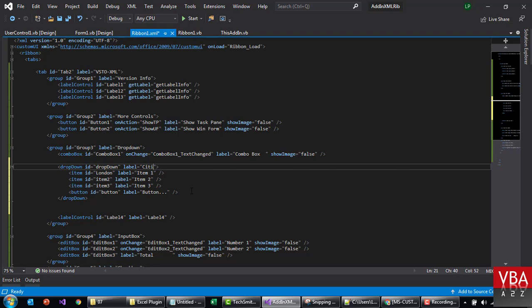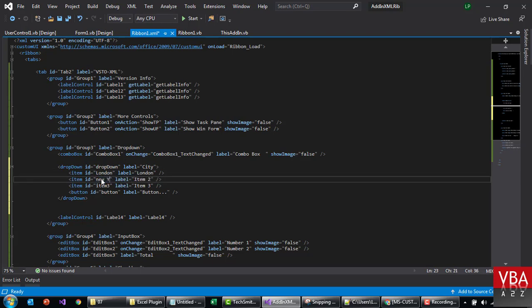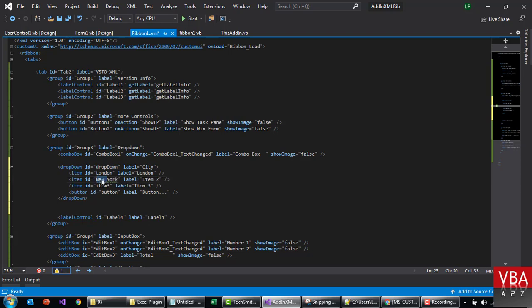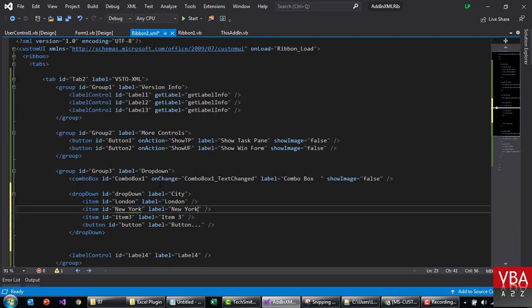Something like this, the label and the ID. I'm just going to put it same, maybe in New York. I'll just make it bigger.